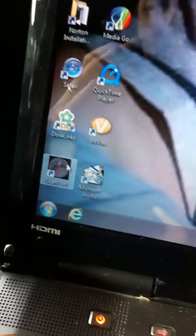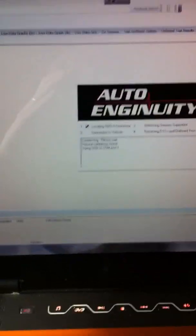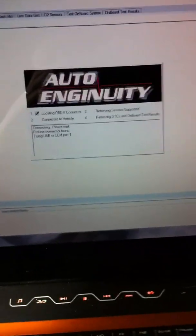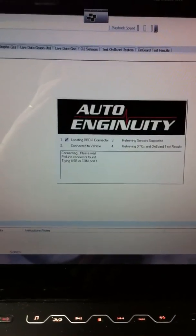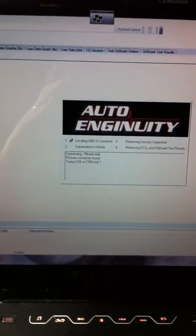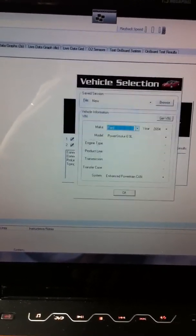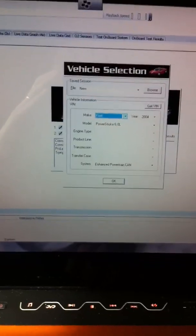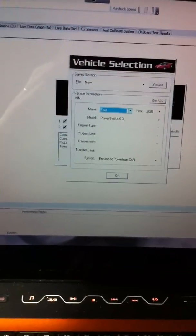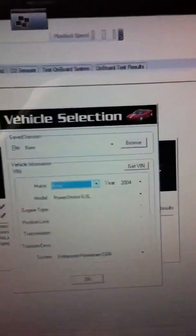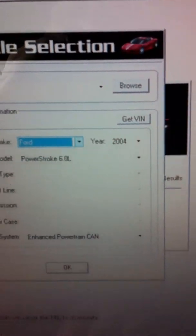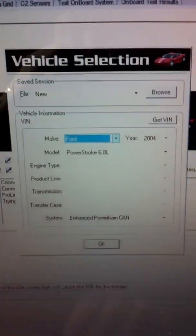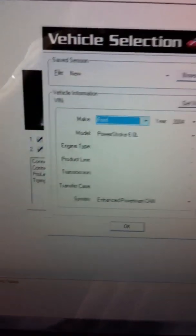So you're going to go into your Auto Enginuity. It's going to load. You're going to set what vehicle you have, the year, and click okay.